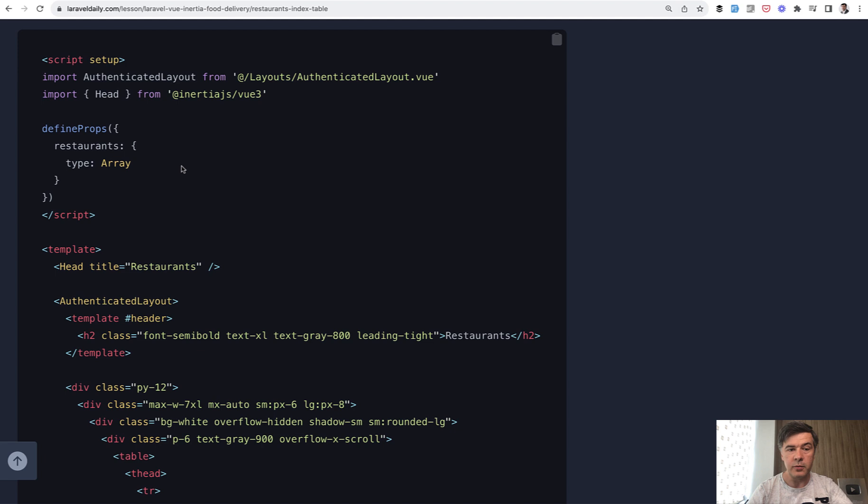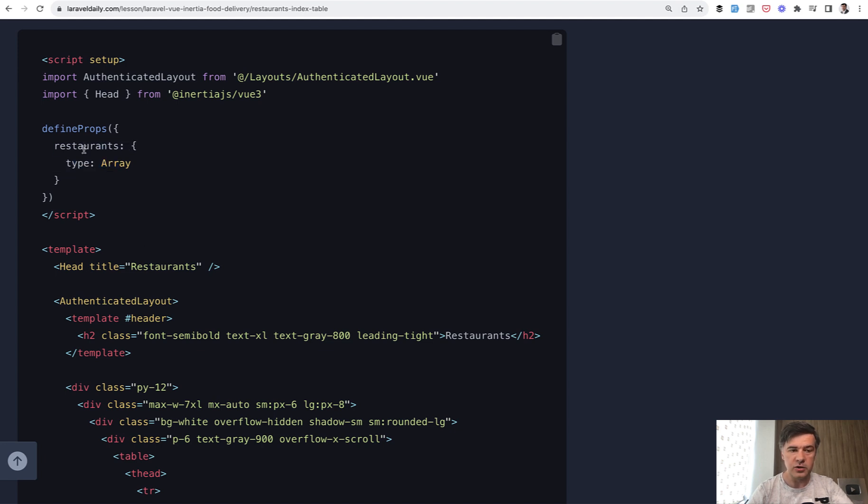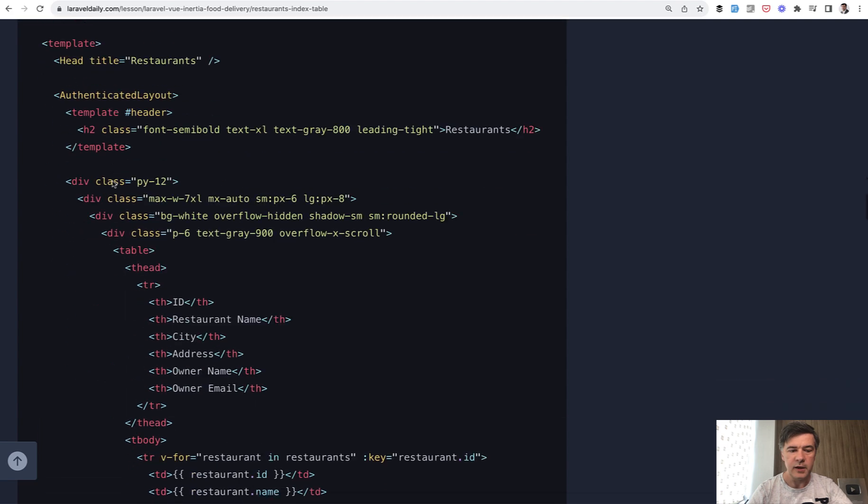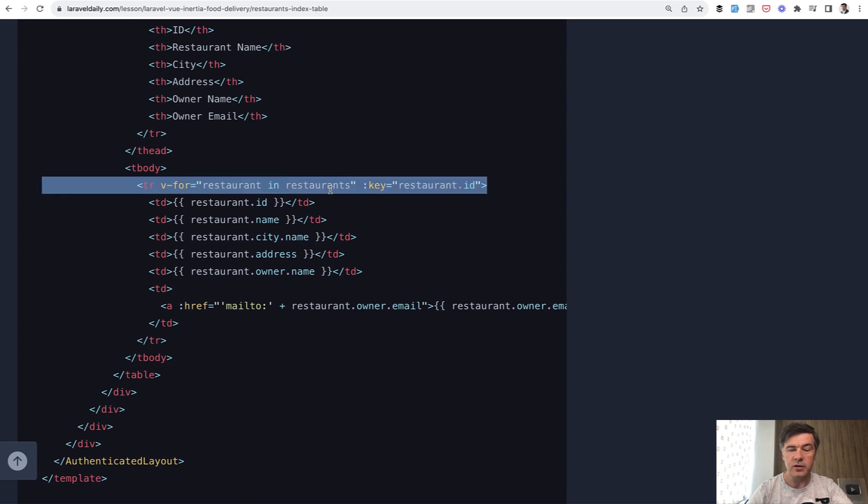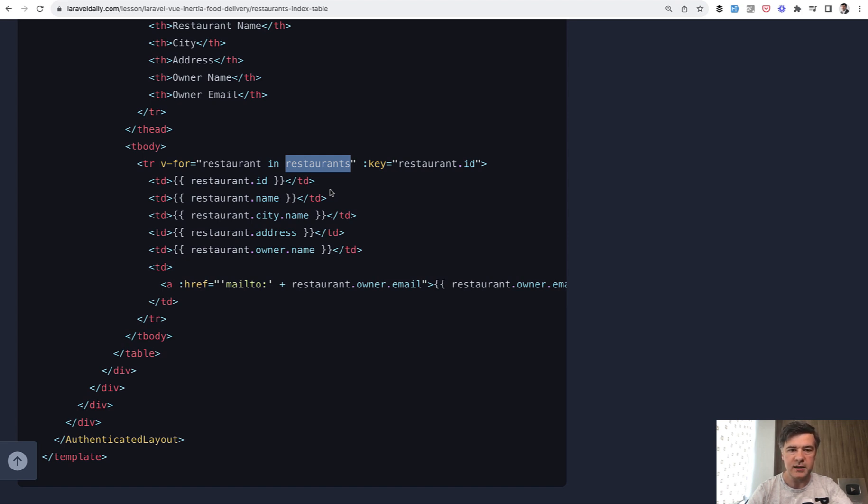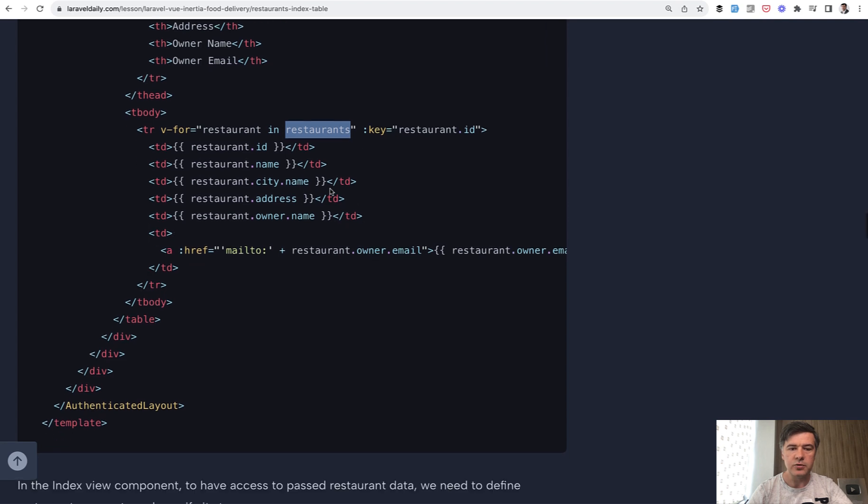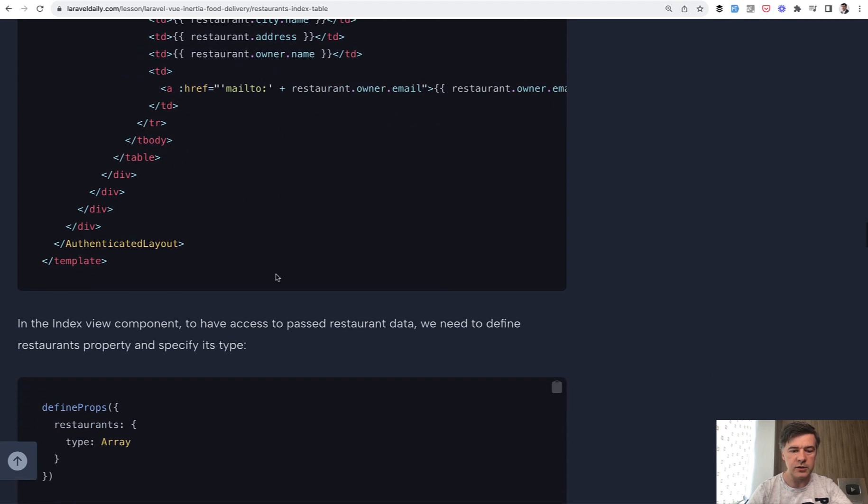Then you use some stuff from Inertia, for example, like head with title. And then you have array of restaurants, which is automatically passed from the controller. So restaurants is the name of that variable. And then you do for each of the restaurants. In fact, it's v-for in Vue.js. But those restaurants is a variable that comes from Laravel controller. And this is what Inertia does. You don't have to create any Vue.js routing or work specifically with passing variables to Vue.js. You build Laravel controller and Vue.js component.